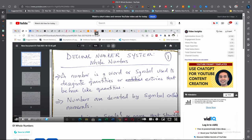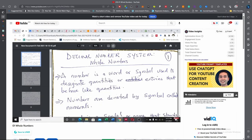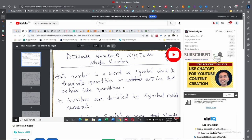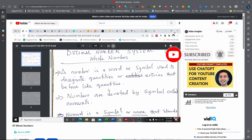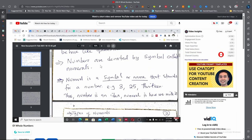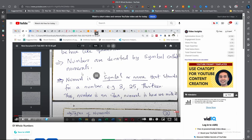Click the link and it has brought us to the video. My name is Dr. Abdul Adamu. You can recall that our first topic from our course outline is the number system — Whole Numbers. A number is a word or symbol used to designate quantities or entries that behave like quantities. Numbers are denoted by symbols; the symbols used to denote numbers are called numerals. This is the video — you can watch it; it will explain everything in the lecture vividly.